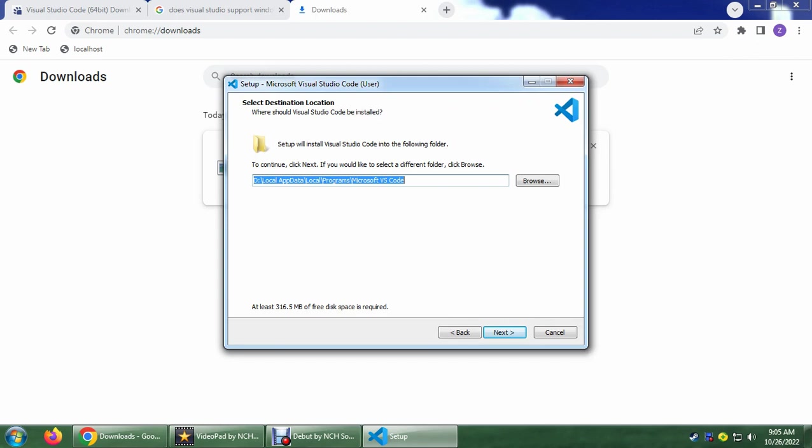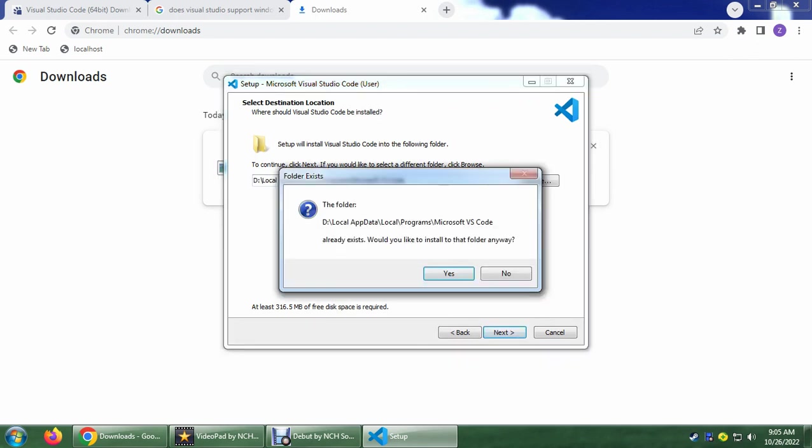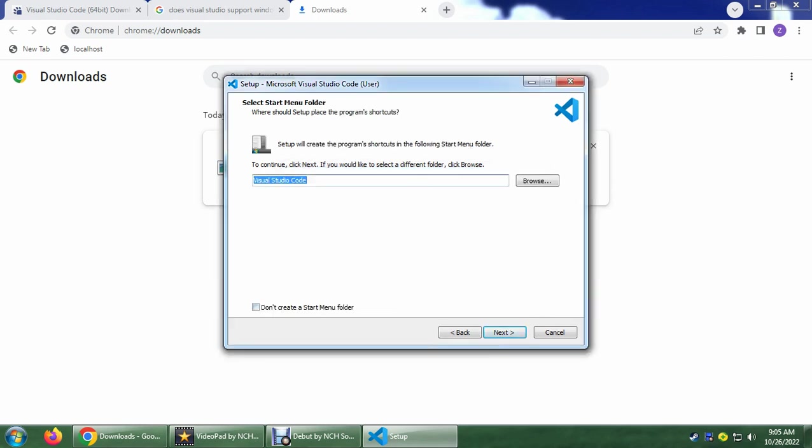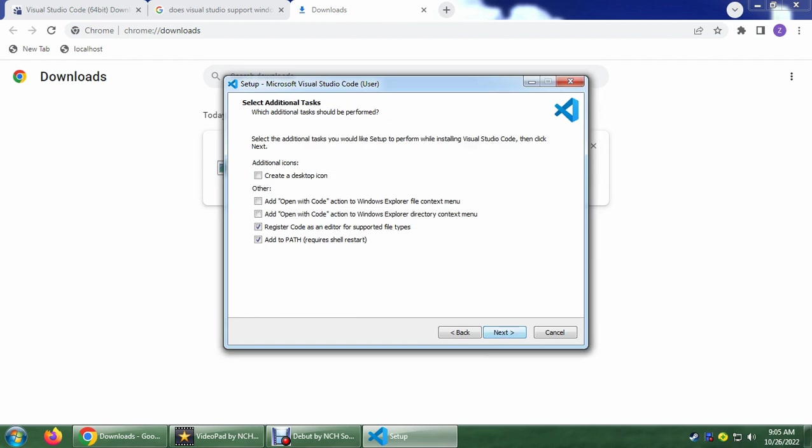And here you could just put it in whatever you want. And it has a prompt here that the Microsoft VSC code already exists because of the past version, the latest one that I've installed. So just pay no mind to that one. Just click Yes, Next.